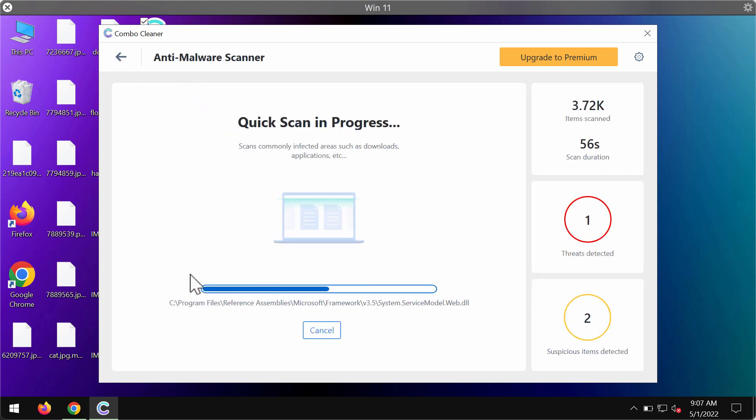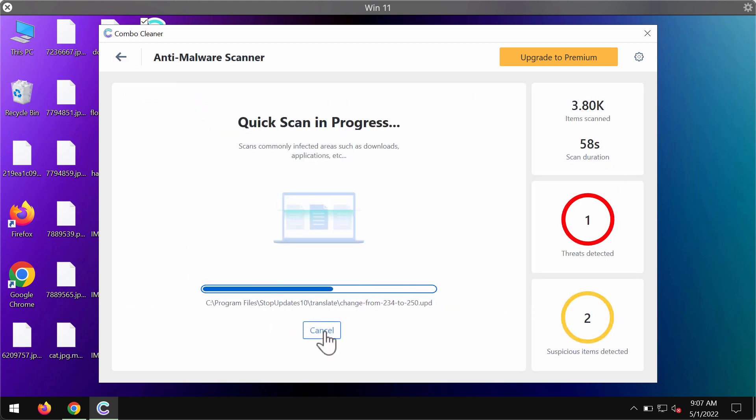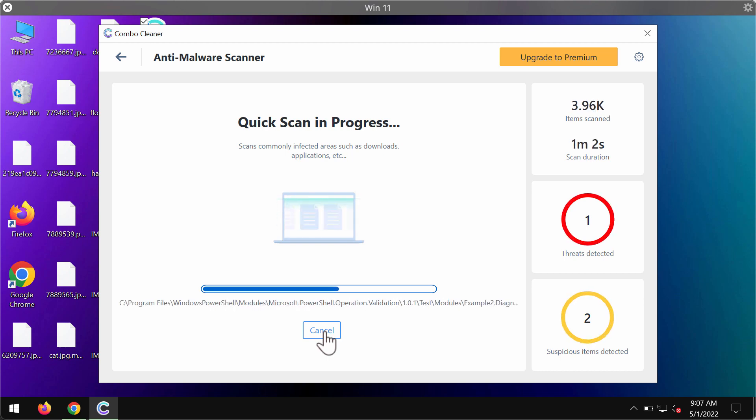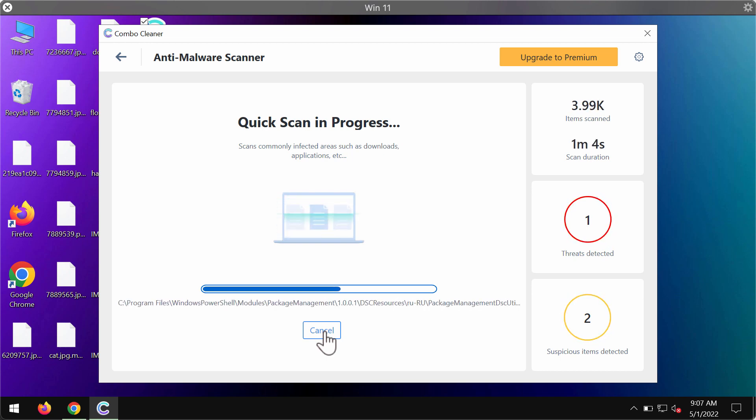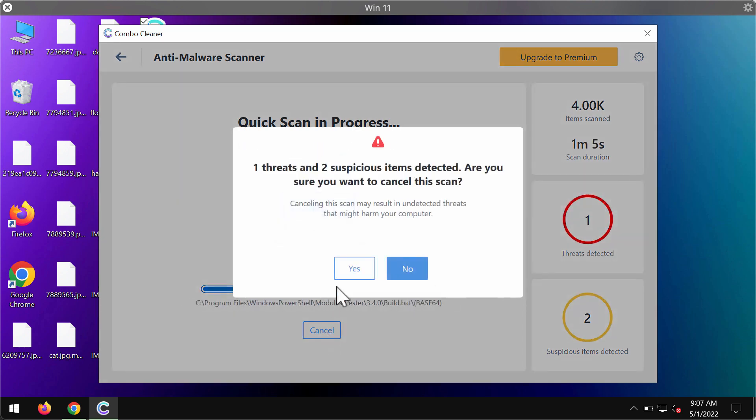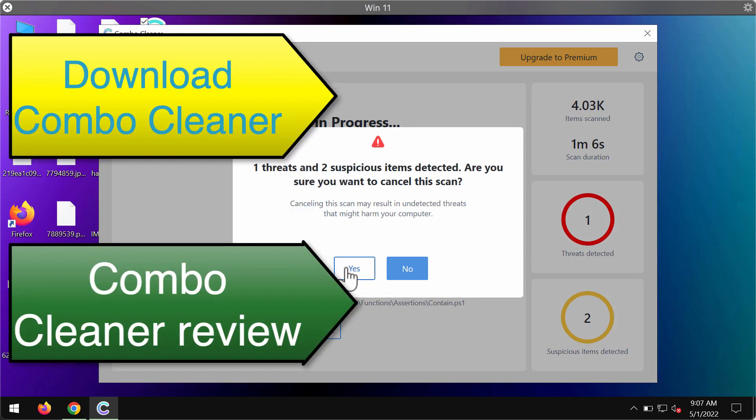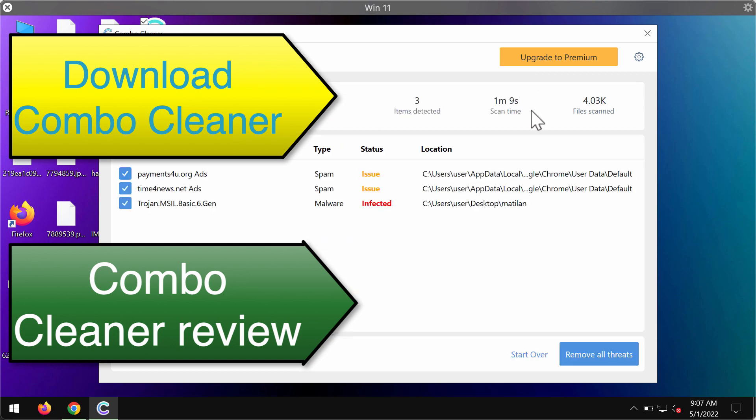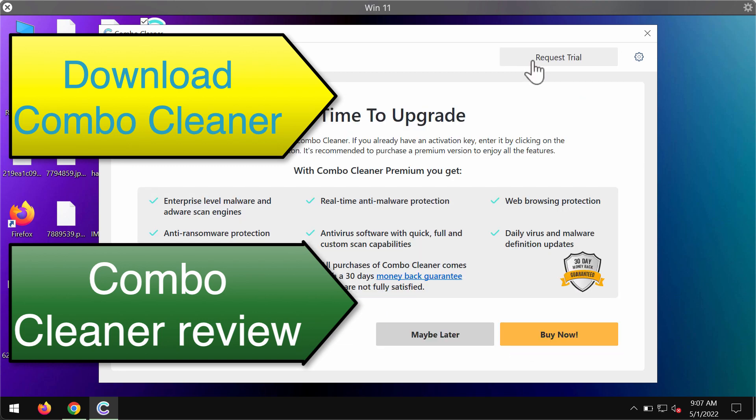At the end of the scan, the program provides a summary of all threats revealed during scanning. You'll see the exact locations of threats. We strongly advise upgrading to premium to ensure all malware is successfully removed from your system and your data is always protected in the future.